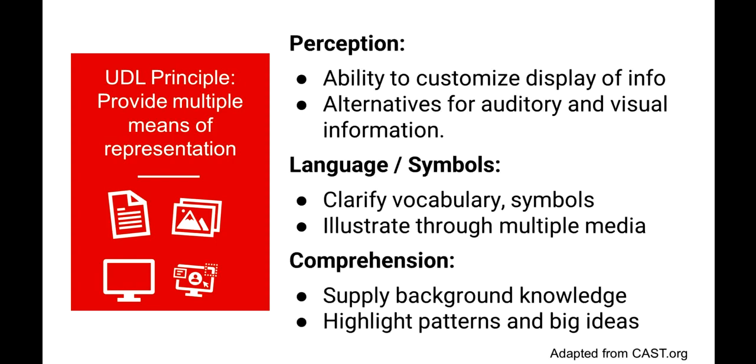When we consider perception, UDL looks a lot like digital accessibility. We want to ensure learners can customize the display of content and that access to content does not rely on just one sense, like hearing or seeing. When we consider language, symbols, and comprehension, the UDL guidelines recognize that not all learners come to the course with the same background knowledge, the same cultural ways of knowing, and the same language skills. So we want to clarify vocabulary and symbols and illustrate things through multiple media. UDL prompts us to present our content in multiple ways so that learners are not left behind because they can't perceive or comprehend it in one way that it's presented. We can supply links to background knowledge. We can highlight patterns and big ideas.